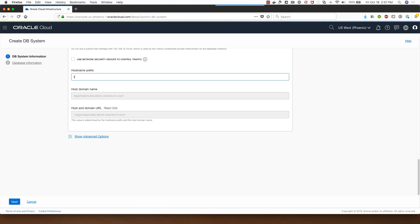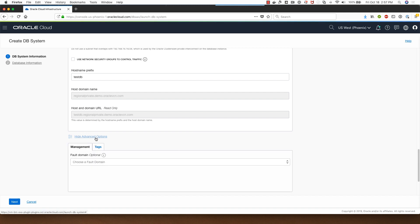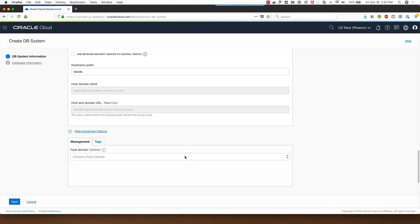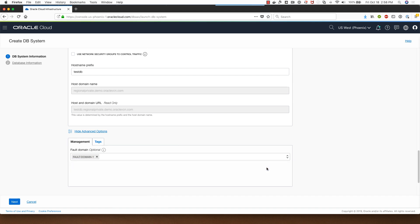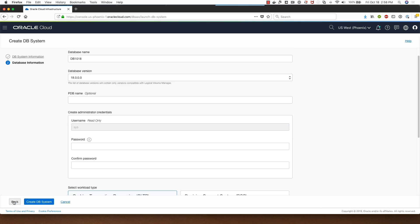I'll give a hostname prefix of testdb. Let me show you the advanced options available for me here. I can choose a fault domain if I want for making sure that my database system gets deployed in one of these fault domains. I'll click next.